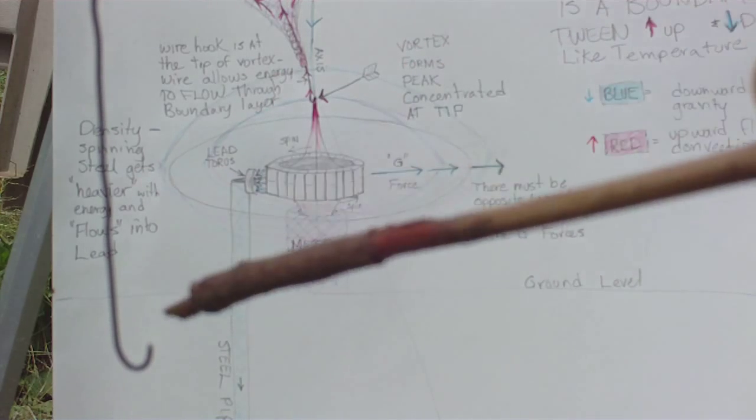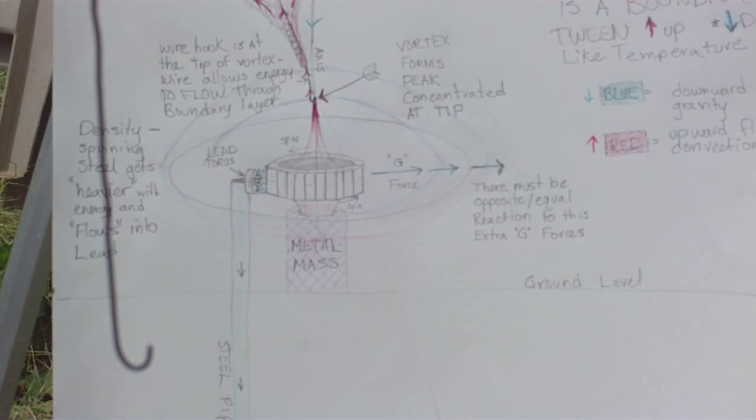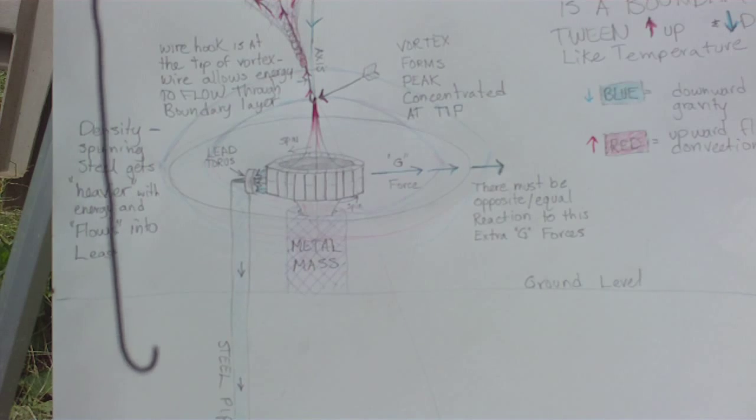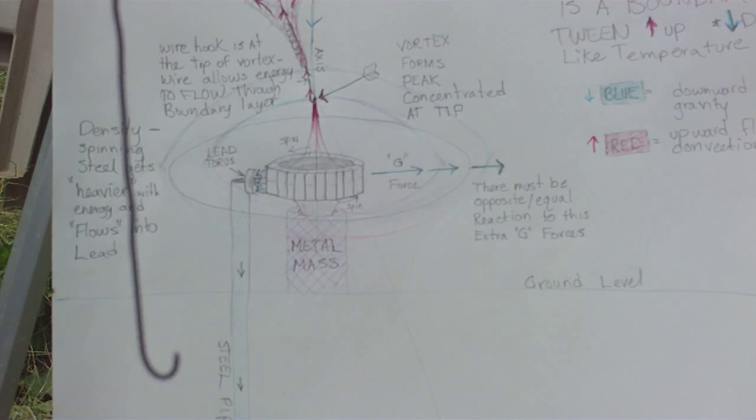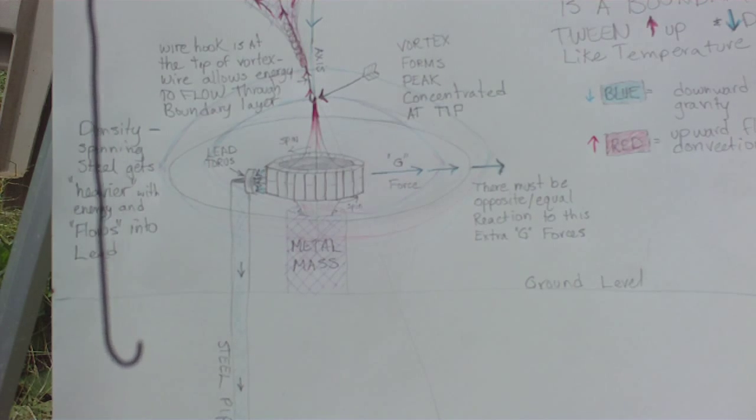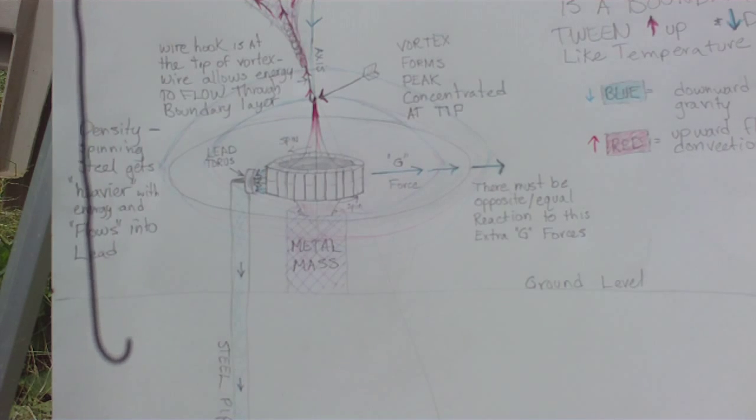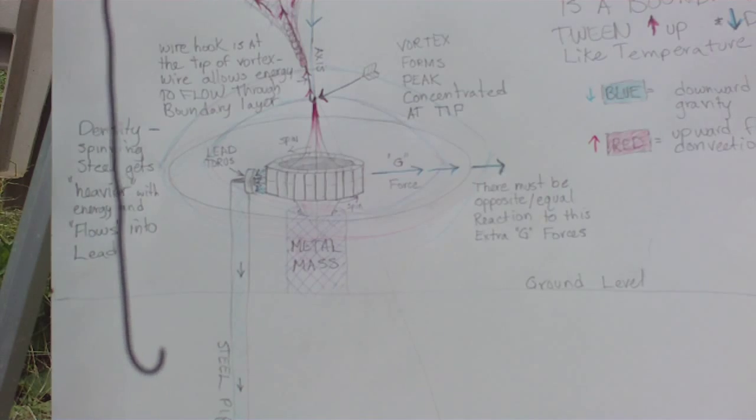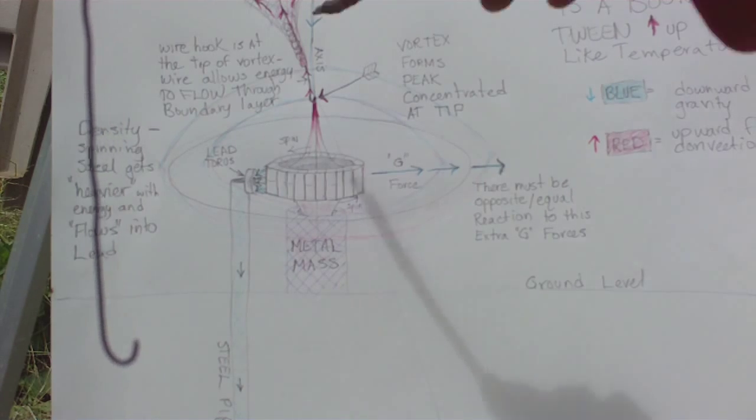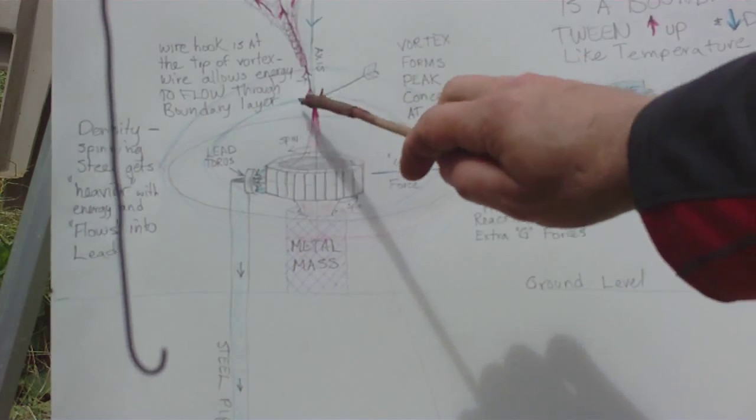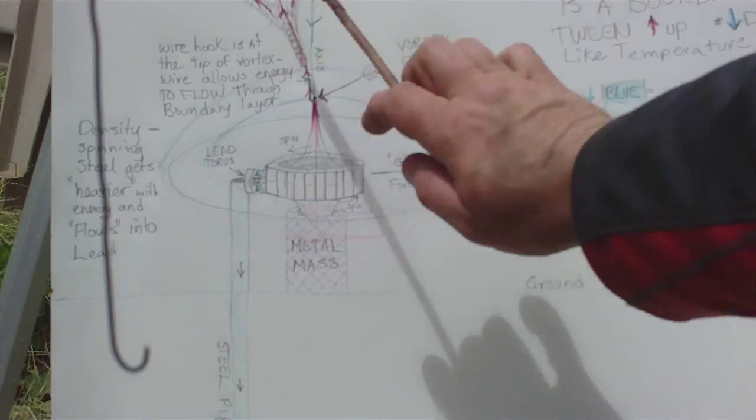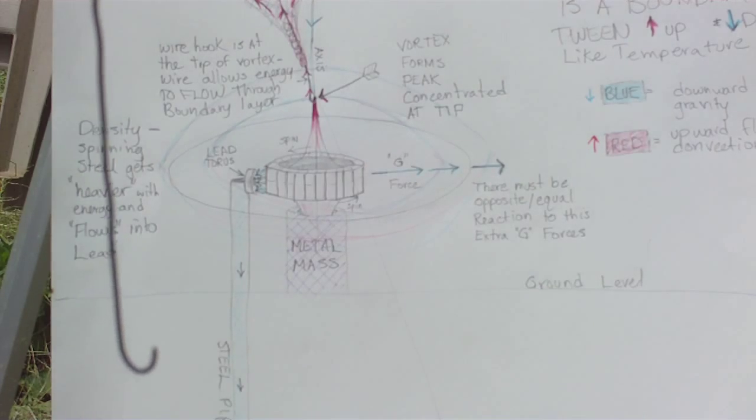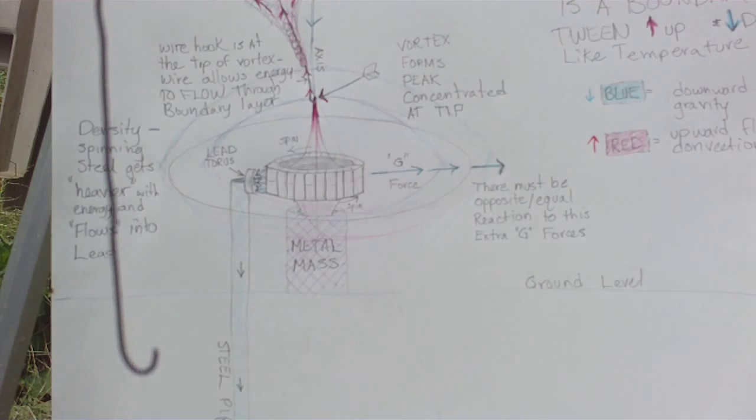But because it likes to flow in the wire, it will flow through that boundary and can start flowing. Now this, ideally, should be a vortex shape right here like this, so that that energy now wants to flow into that, the upward convecting flow.